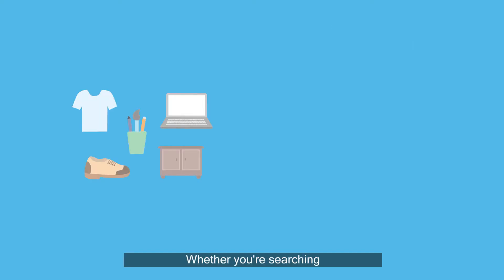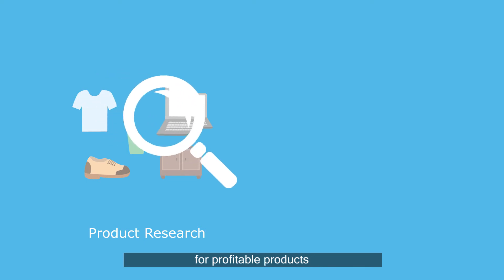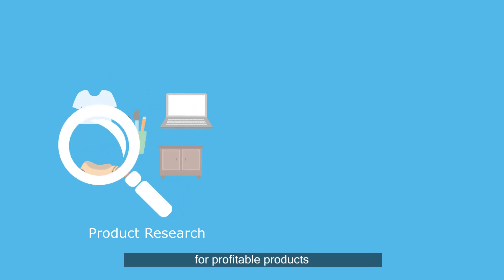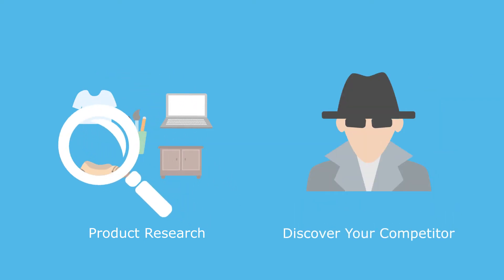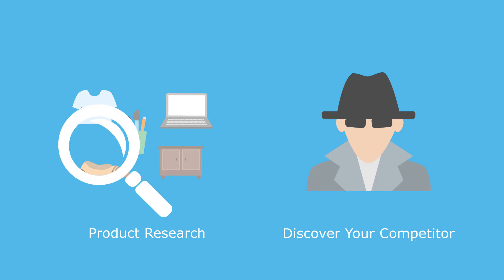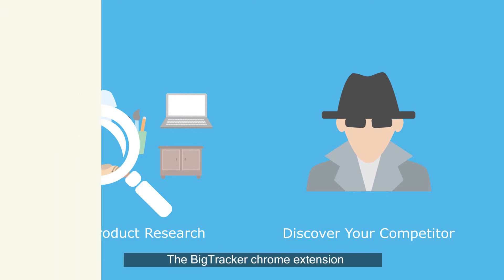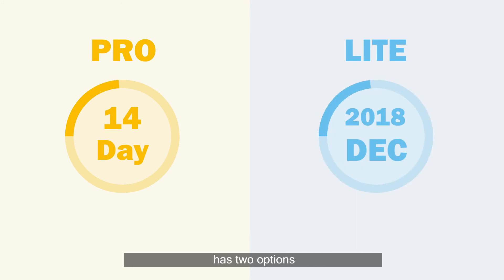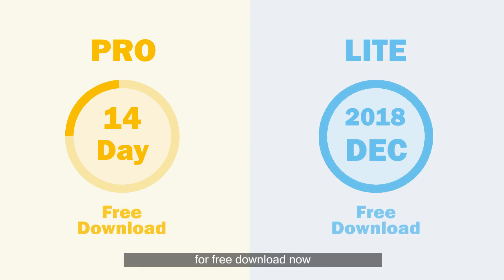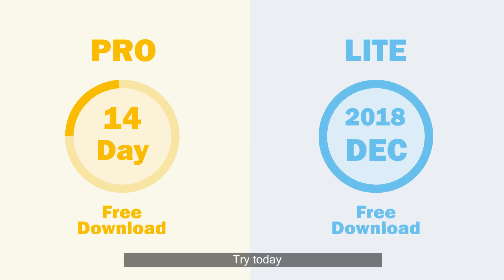Whether you're searching for profitable products or simply trying to uncover your competitors, the BigTracker Chrome Extension has got you covered. The BigTracker Chrome Extension has two options and they're available for free download now. Try today!